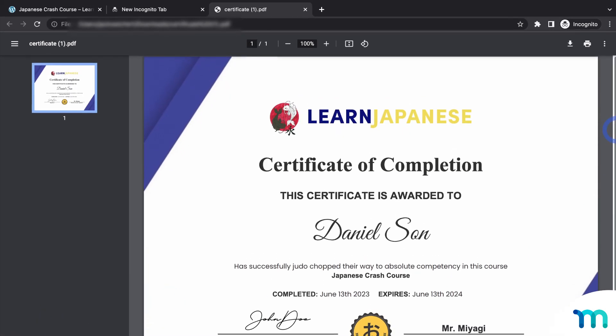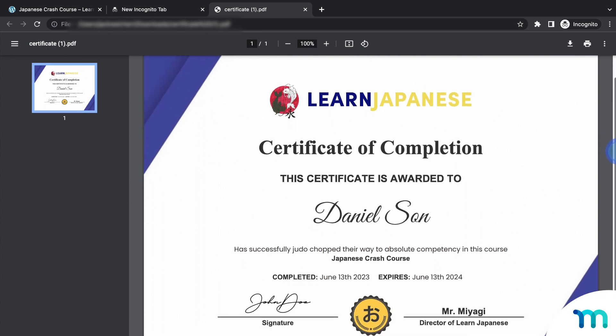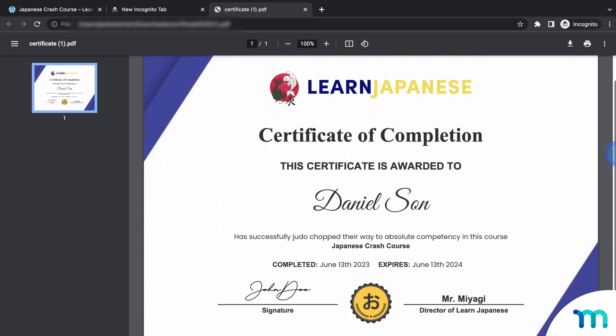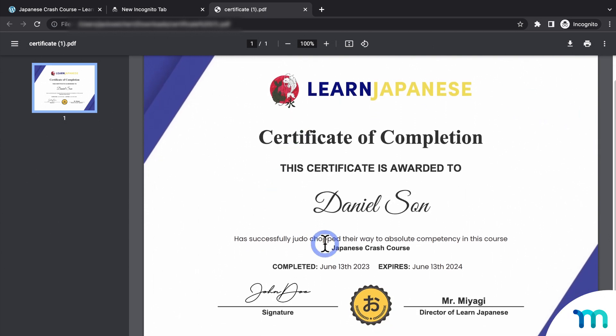Here's what this certificate looks like. So you can see here, it's got my logo, my seal, my signature, completed date, and everything that I set.